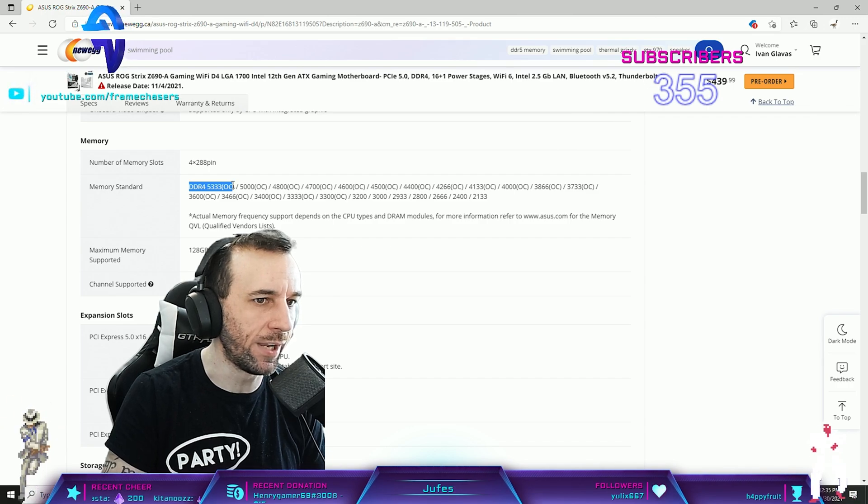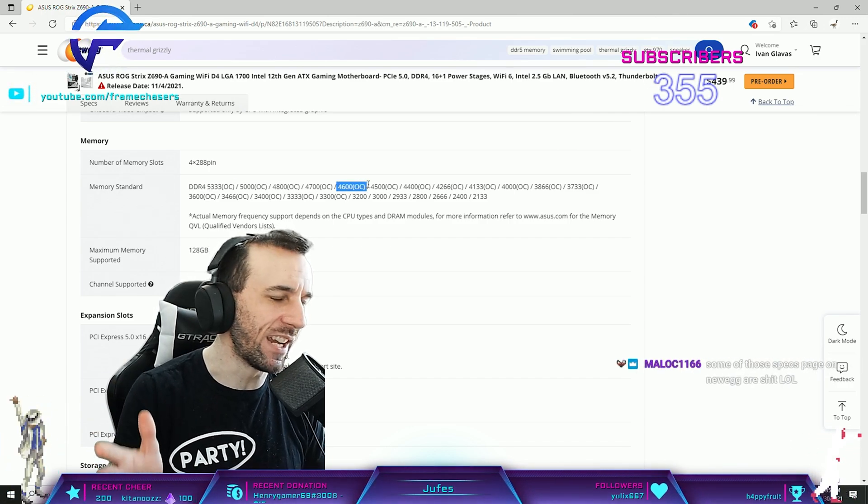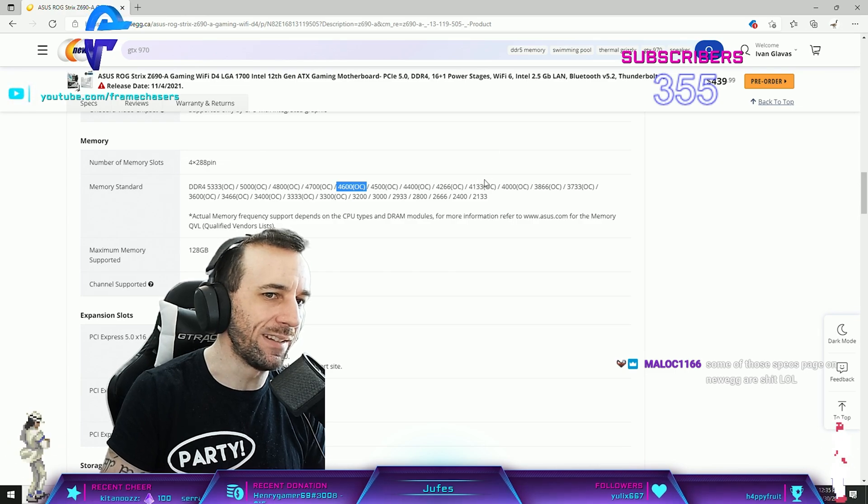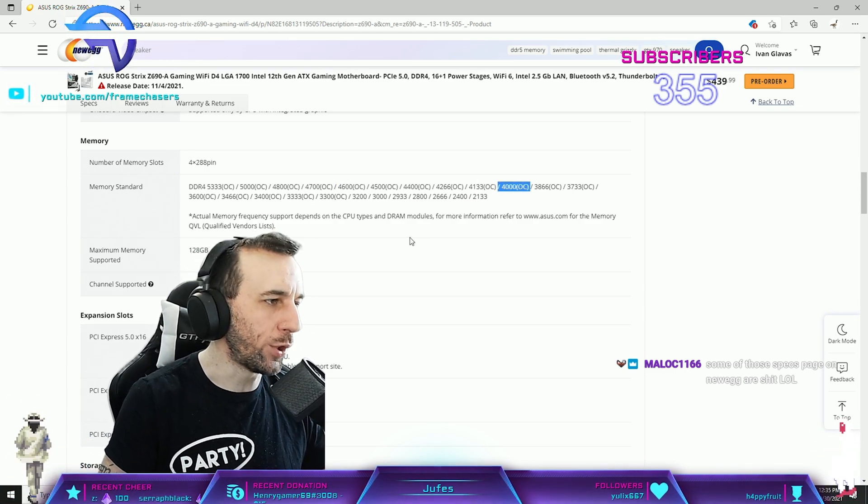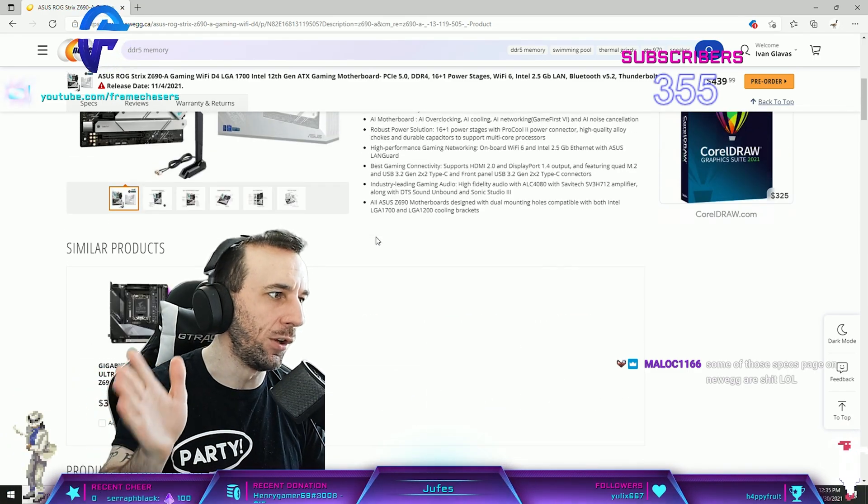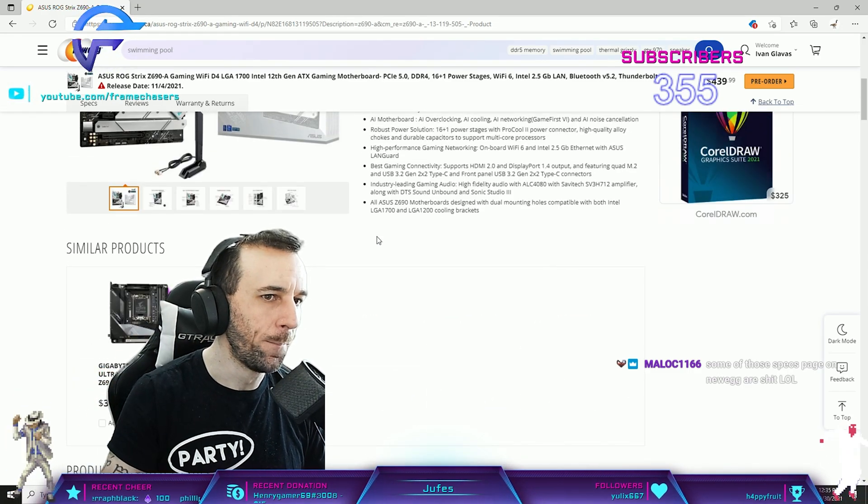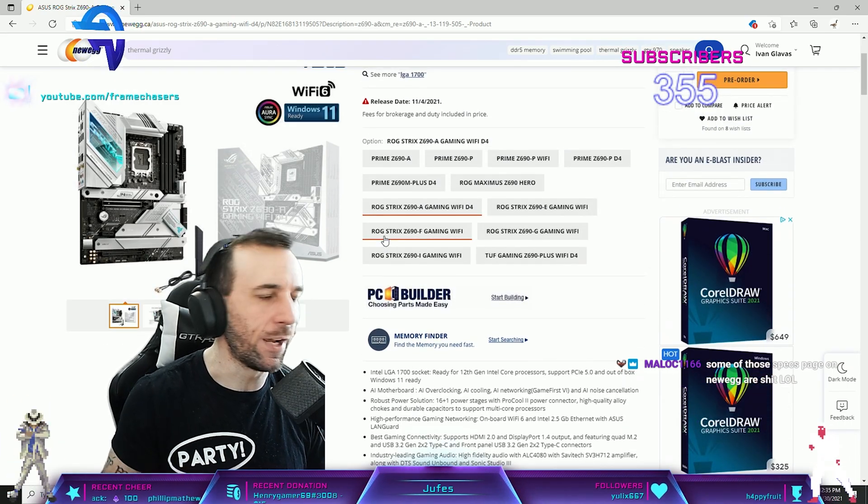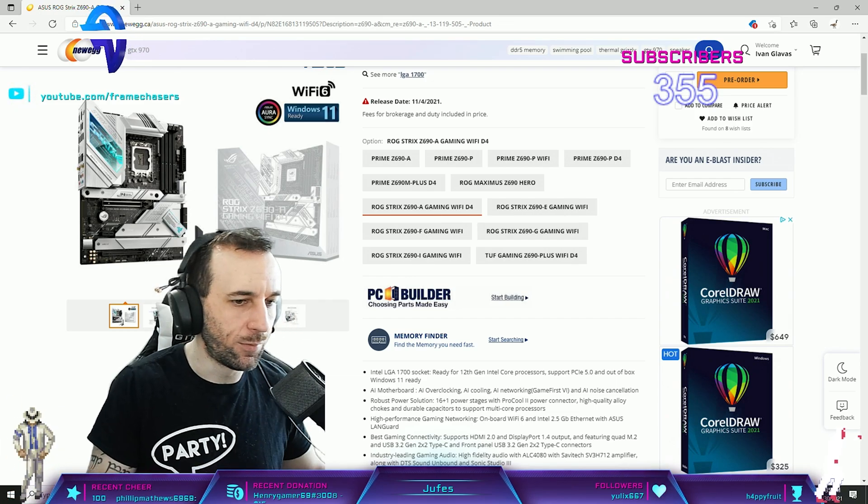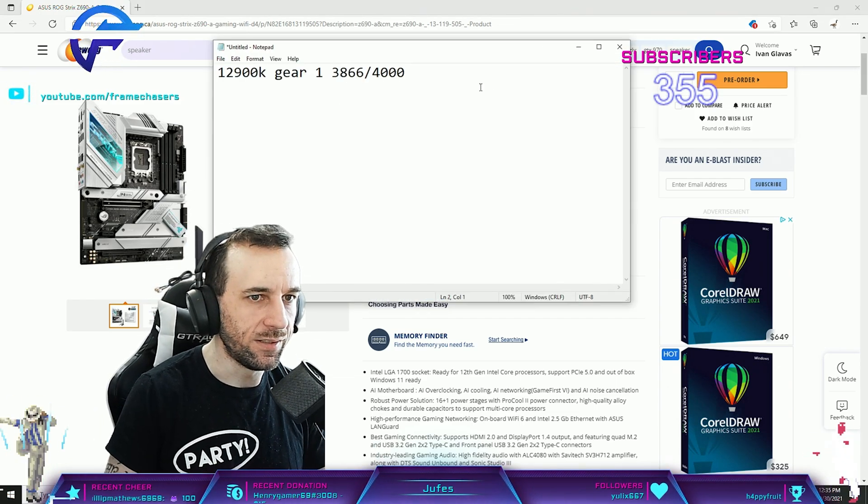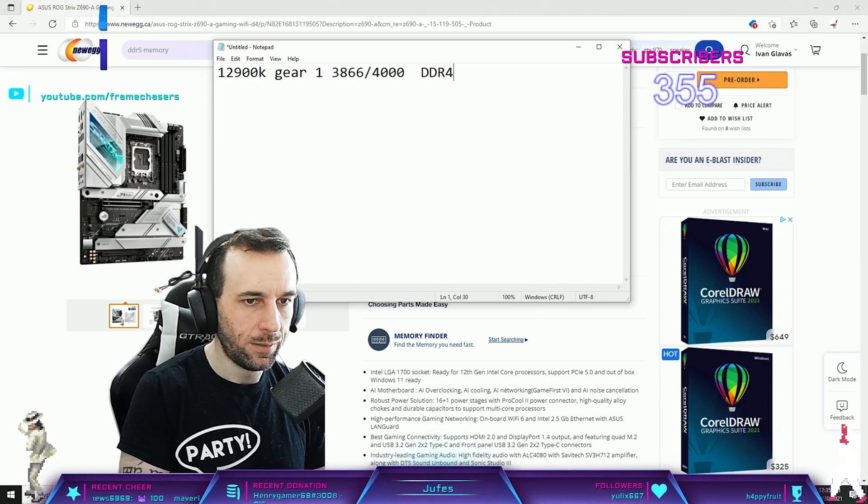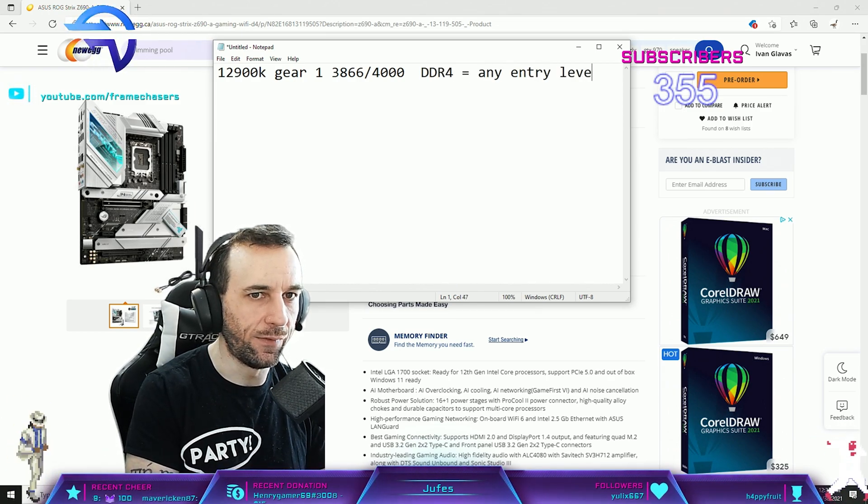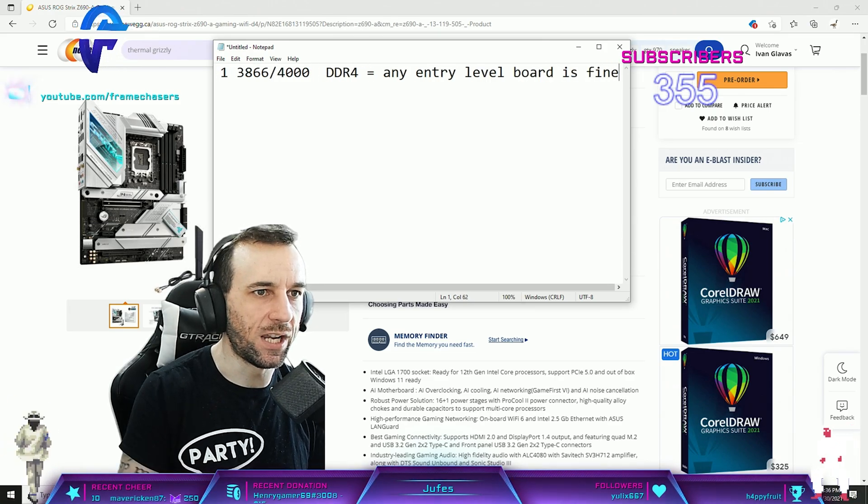This is like the maximum gear two capable that it could theoretically maybe do. You always shave a few bins off of the top number. So even if it was 4600 gear two, that means 4000 gear one is fine. You can pretty much buy any entry level DDR4 Alder Lake motherboard and it'll work fine.